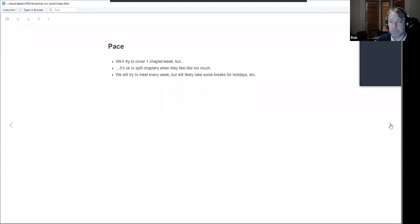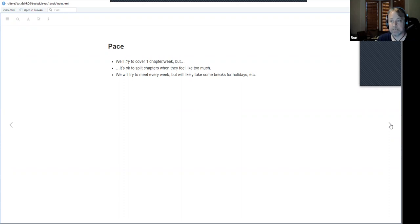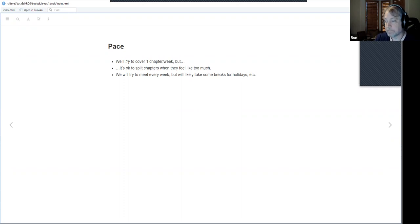The pace we're looking at is one chapter per week. As usual with these book clubs, some chapters can be a little more onerous than others. The presenter for that week can decide to split it up to multiple weeks, or if the exercises look particularly interesting, do them in a second week. Just talk it out on Slack and figure it out from there.